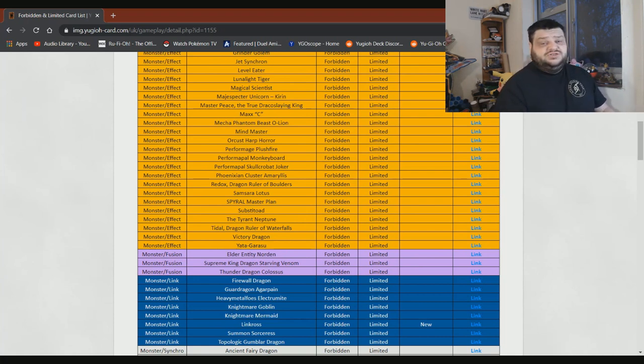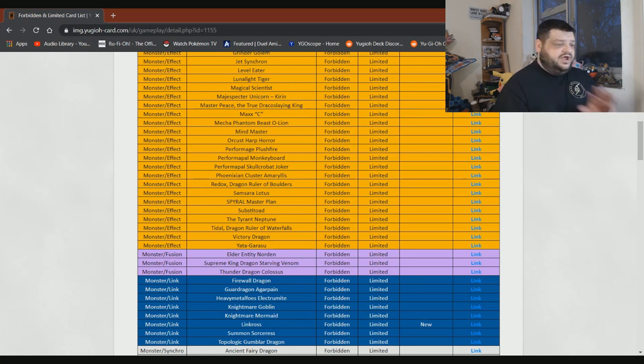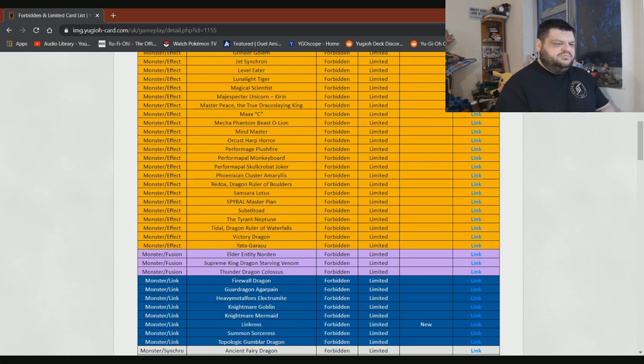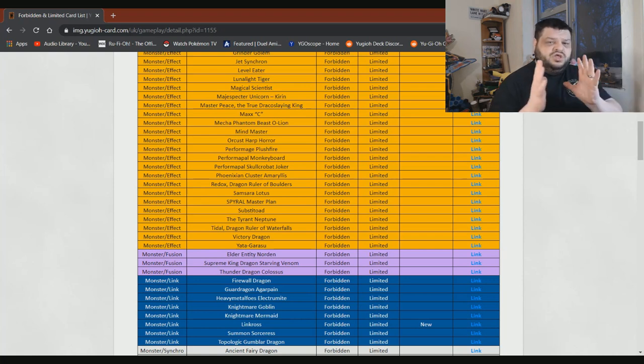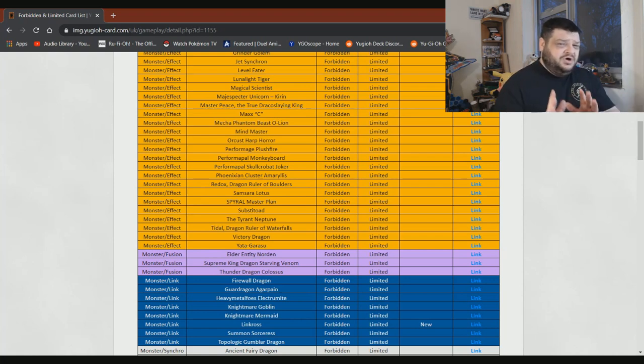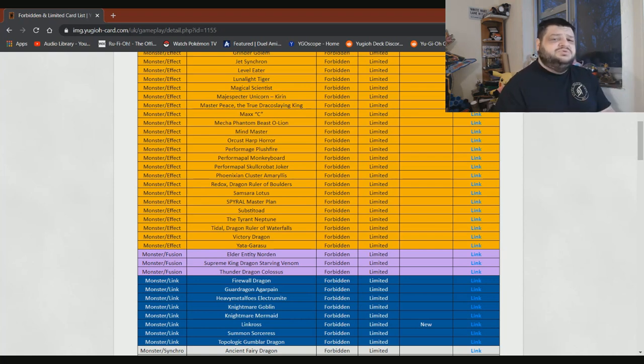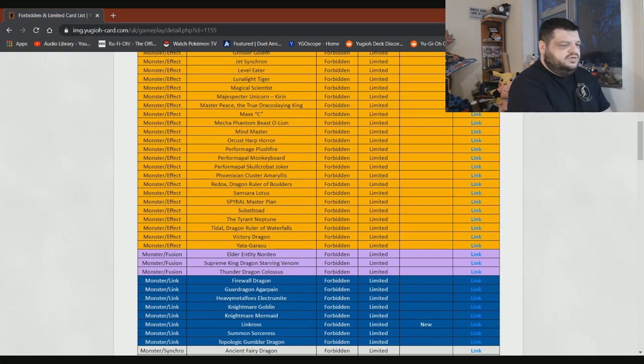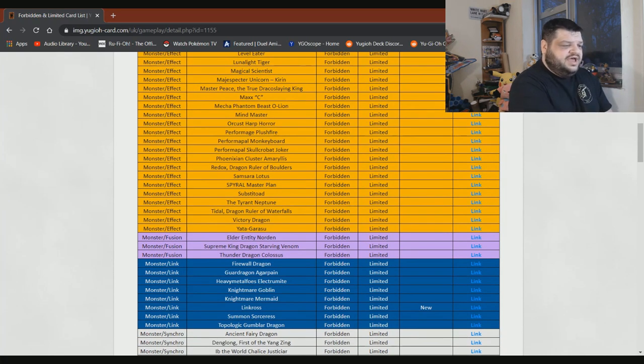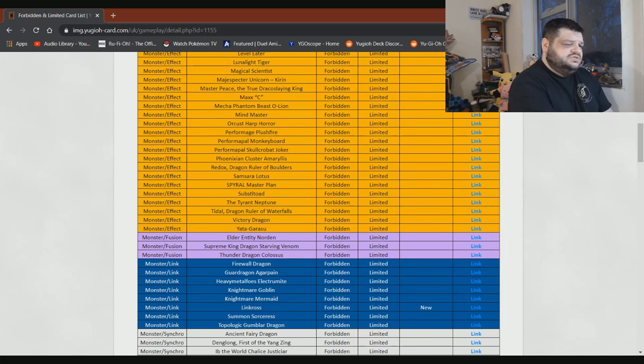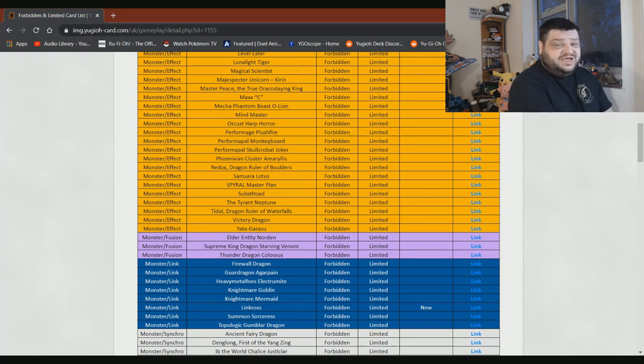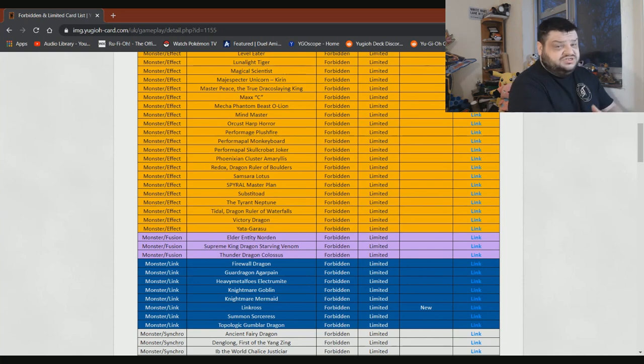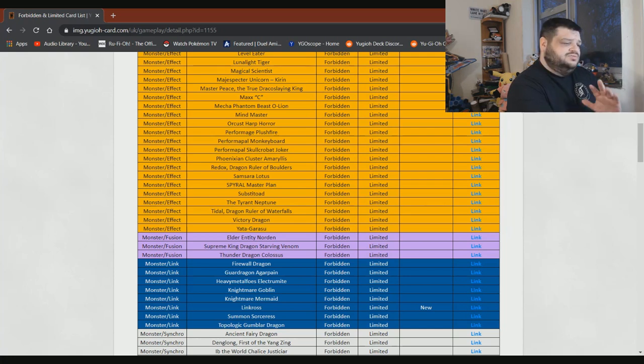Predaplant Ophrys Scorpio can stay on there. I don't care. Redox needs to stay on there. Samsara Lotus needs to stay on there. Master Peace needs to stay on there. Substitoad needs to stay on there. The Tyrant Neptune needs to stay on there. Tidal. Yeah, it probably, yeah. You know what? It could come back. Just do it to one. Let's do it to one.